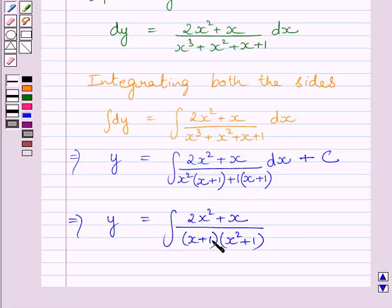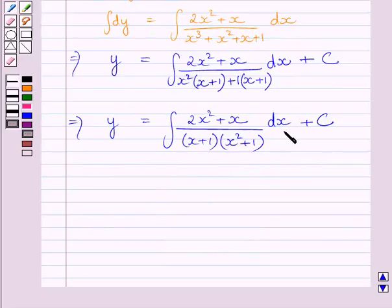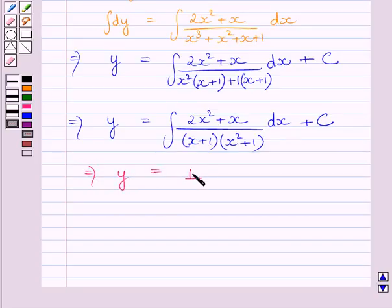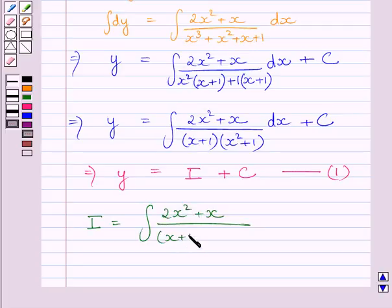Taking (x + 1) common in these two terms, we get this expression. Clearly, the factors of the denominator are (x + 1) multiplied by (x² + 1). Let us assume this integral is equal to I, so we can write y = I + c. We know I = ∫ (2x² + x) / [(x + 1)(x² + 1)] dx.